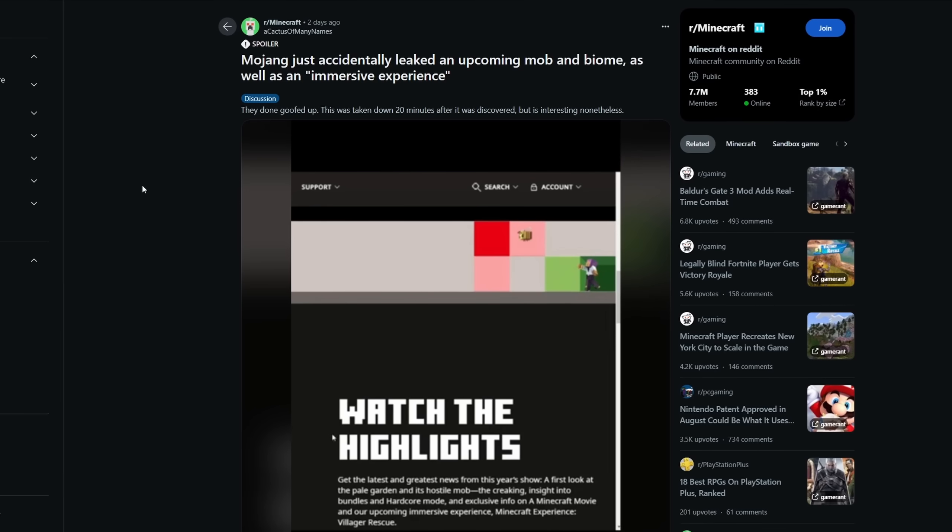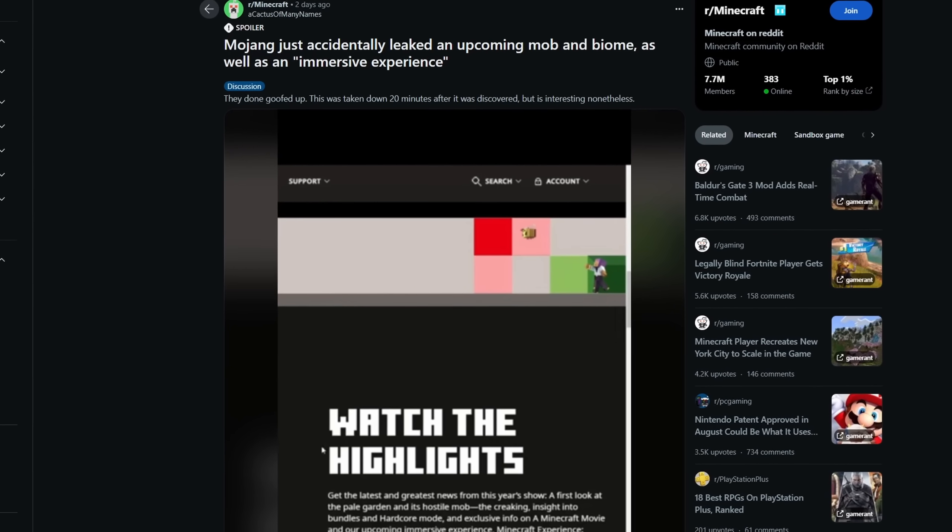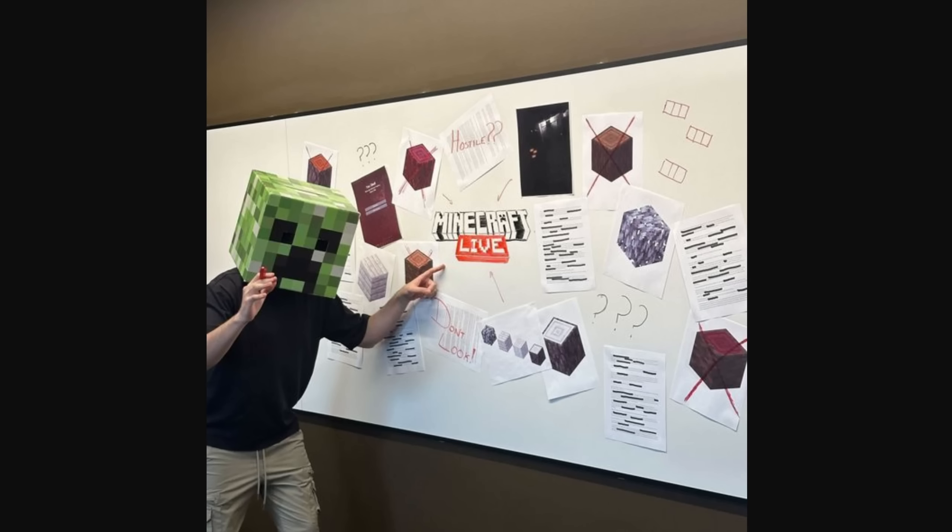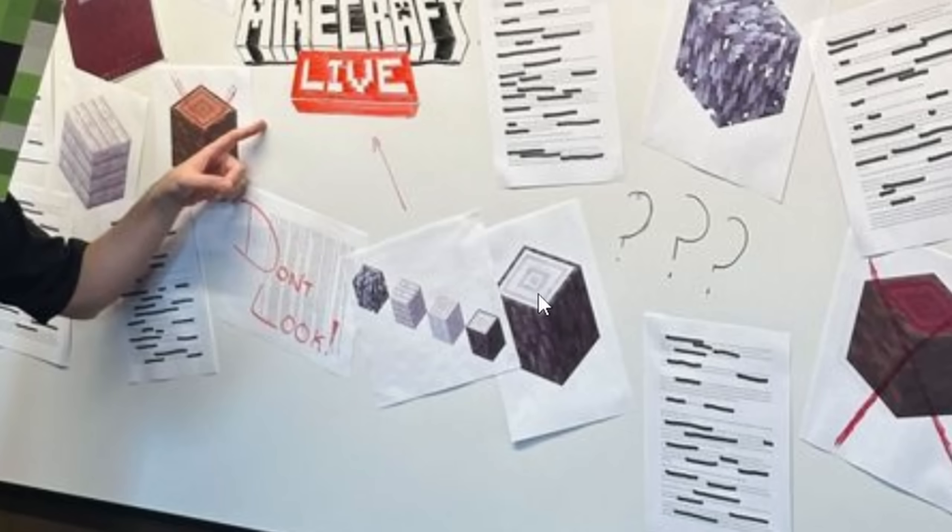Well after these leaks, Mojang basically leaked them themselves by releasing this image here. As you can see, there's a new type of wood coming, which is white and mysterious.